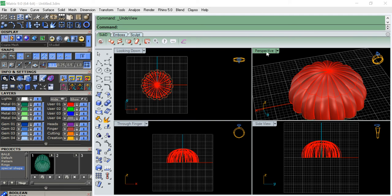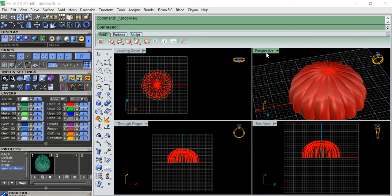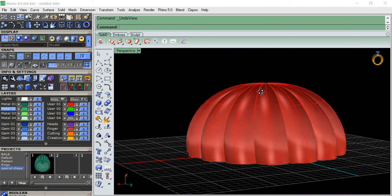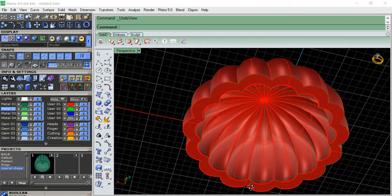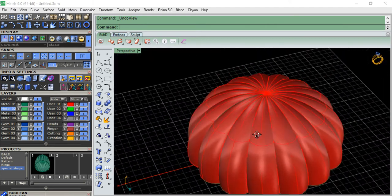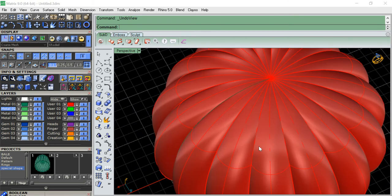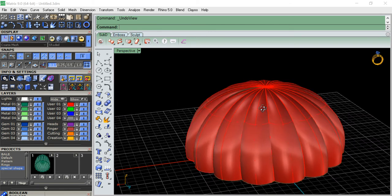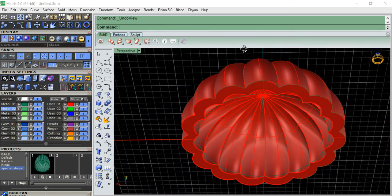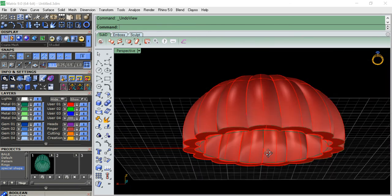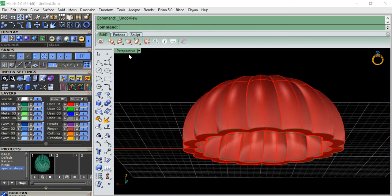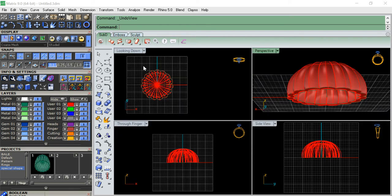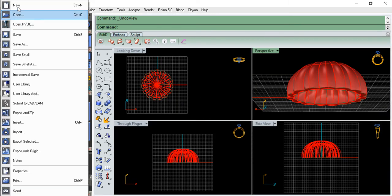Today I'll be showing how to make this kind of design using Matrix, a simple one. With simple commands you can use it. I'll show you how it is made. Let's get started.